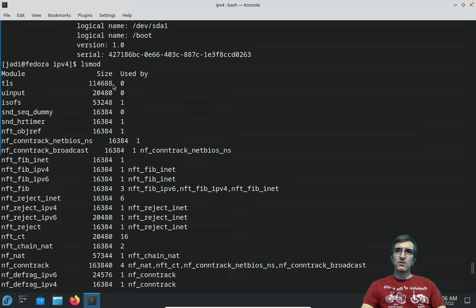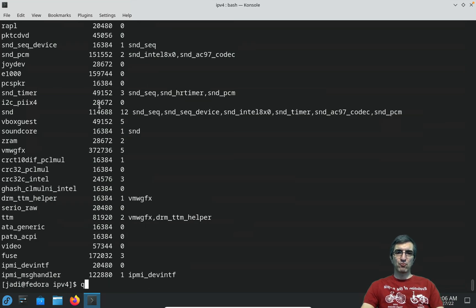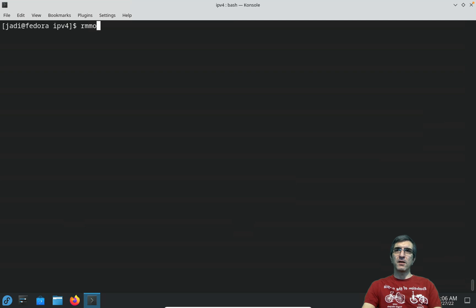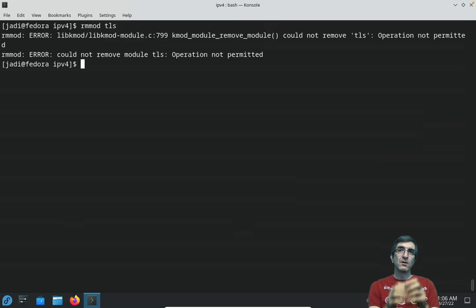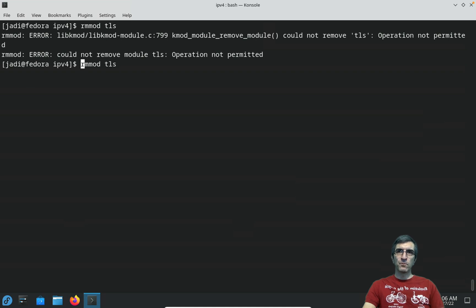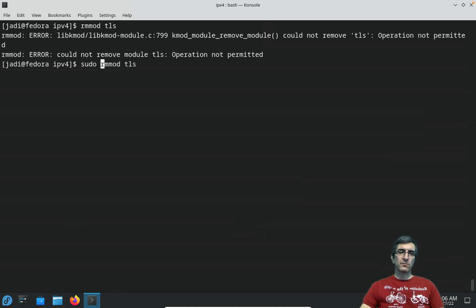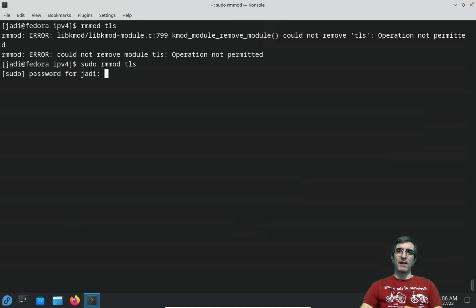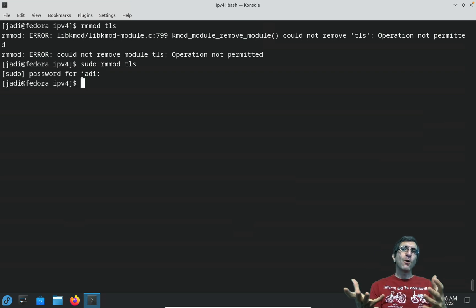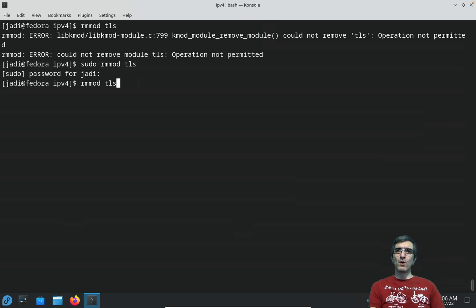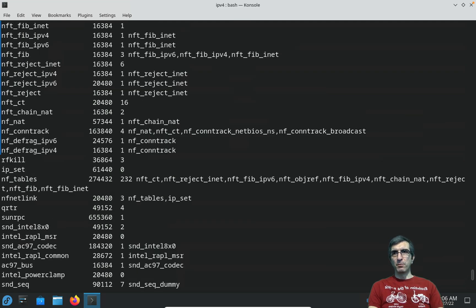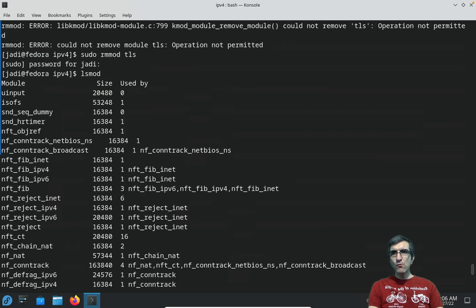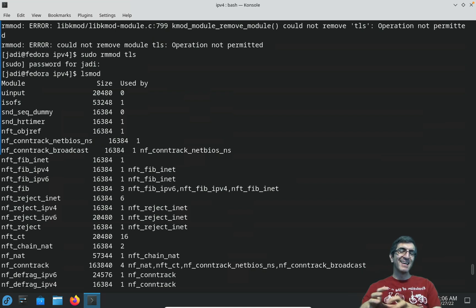So I can say remove this module from the kernel. I can say rmmod TLS. It will tell you operation not permitted, you don't have enough access. What you do, you run with sudo. Now TLS is removed. If I do lsmod, TLS is not there anymore because I removed that driver from the kernel.